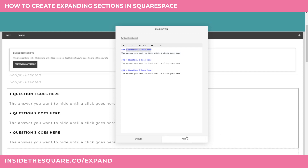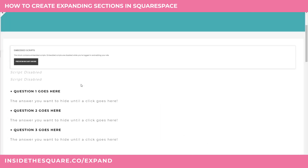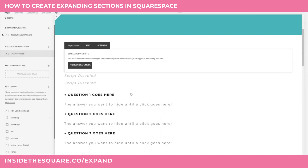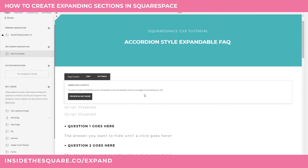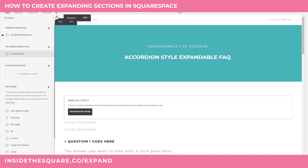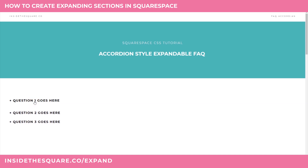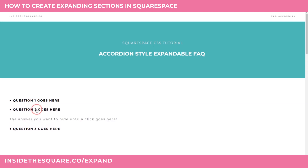I'll go ahead and select apply, then save, and we'll be able to see what this looks like when expanded. Here we can see all of the questions listed out, and if I click on one the answer will appear at the bottom. Pretty awesome, right?